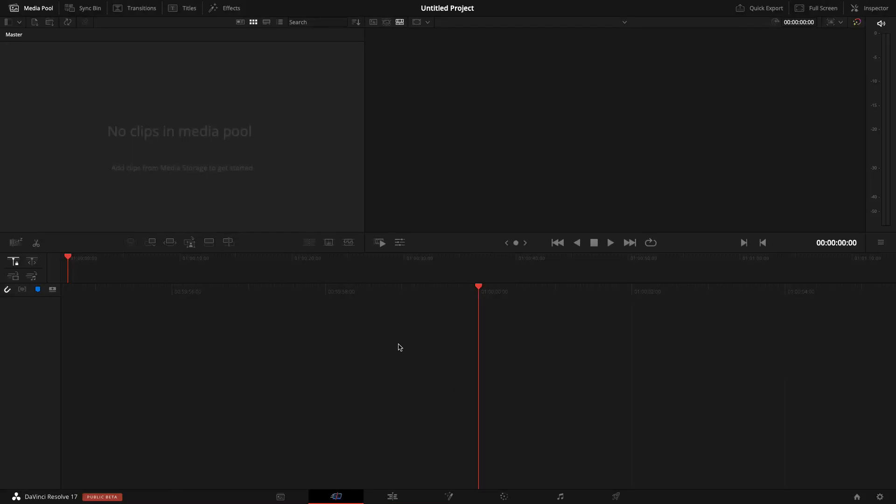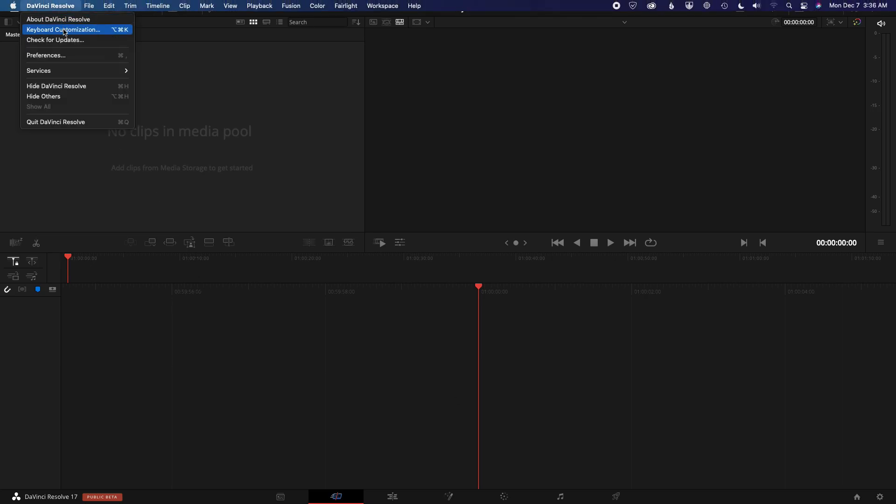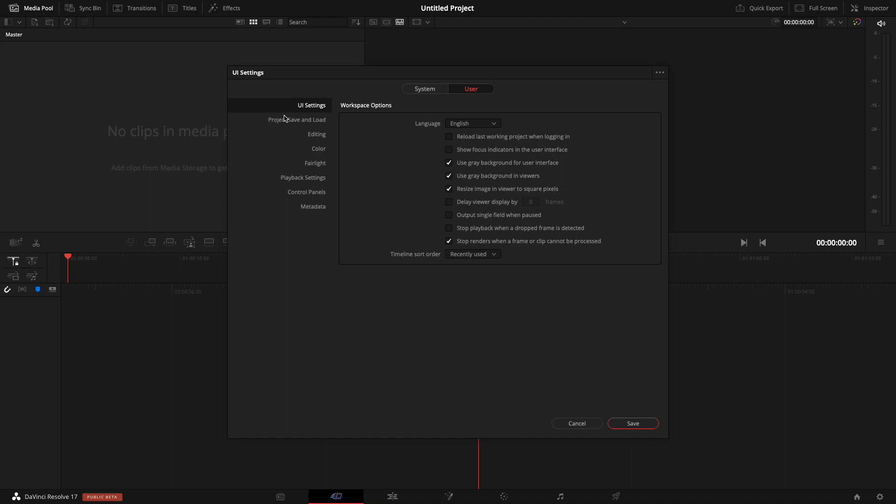If you're new to DaVinci Resolve and want your workspace to look more like this instead of that weird purple that it comes by default, very simple. Just go to Preferences, go to User and UI Settings.